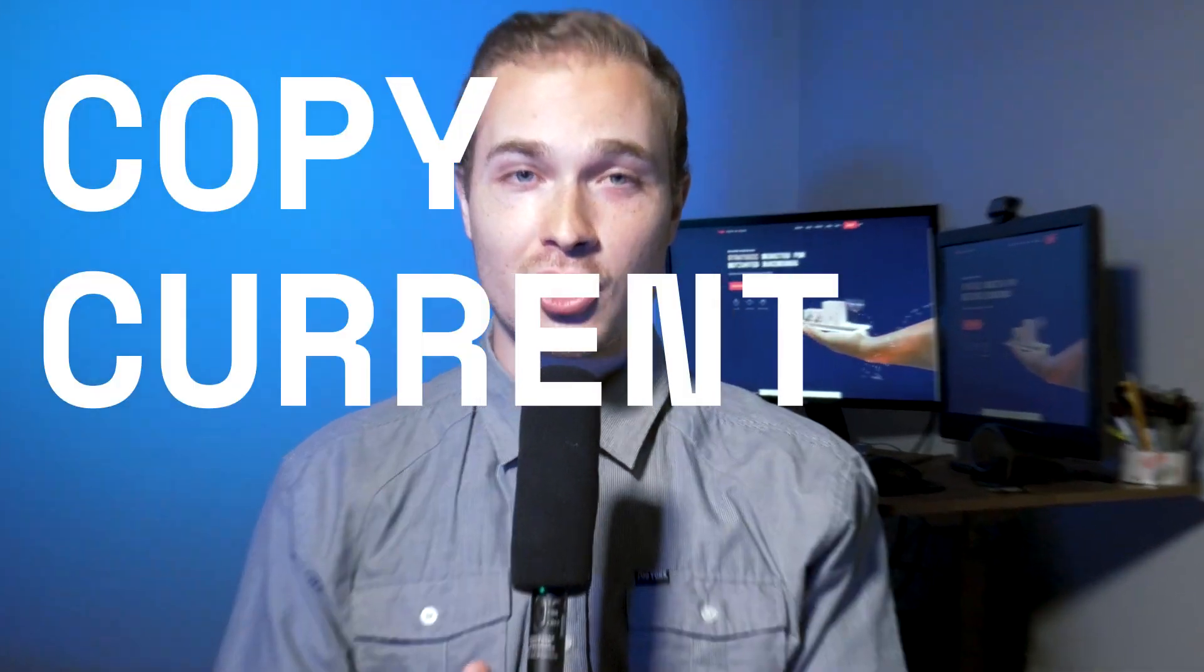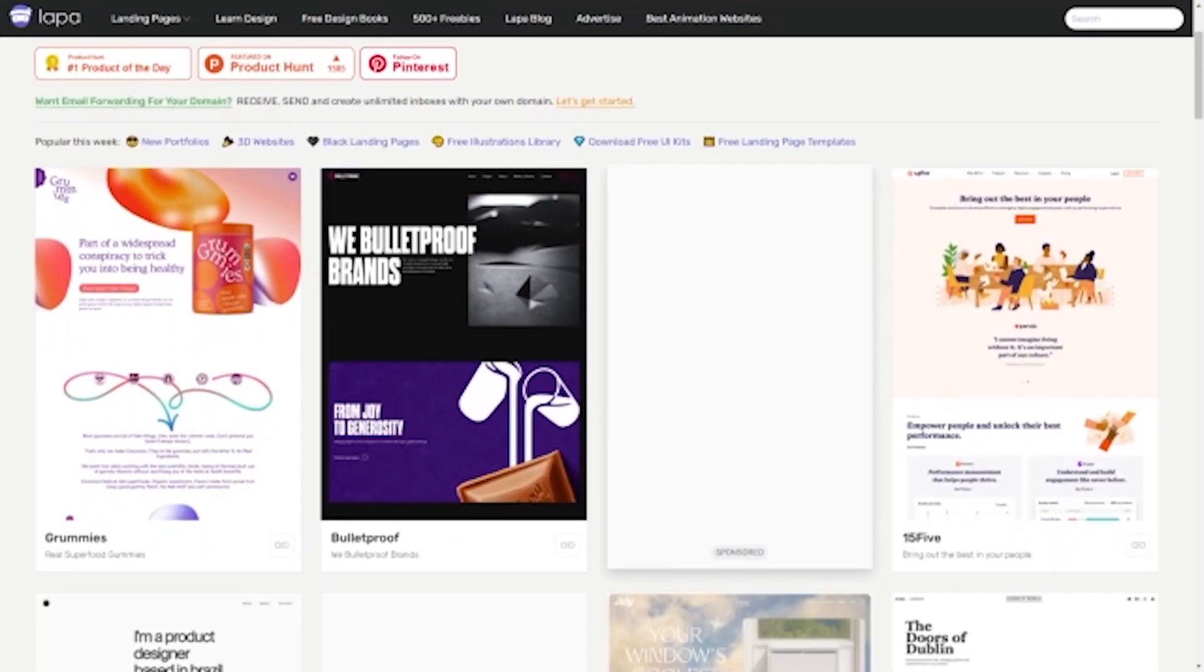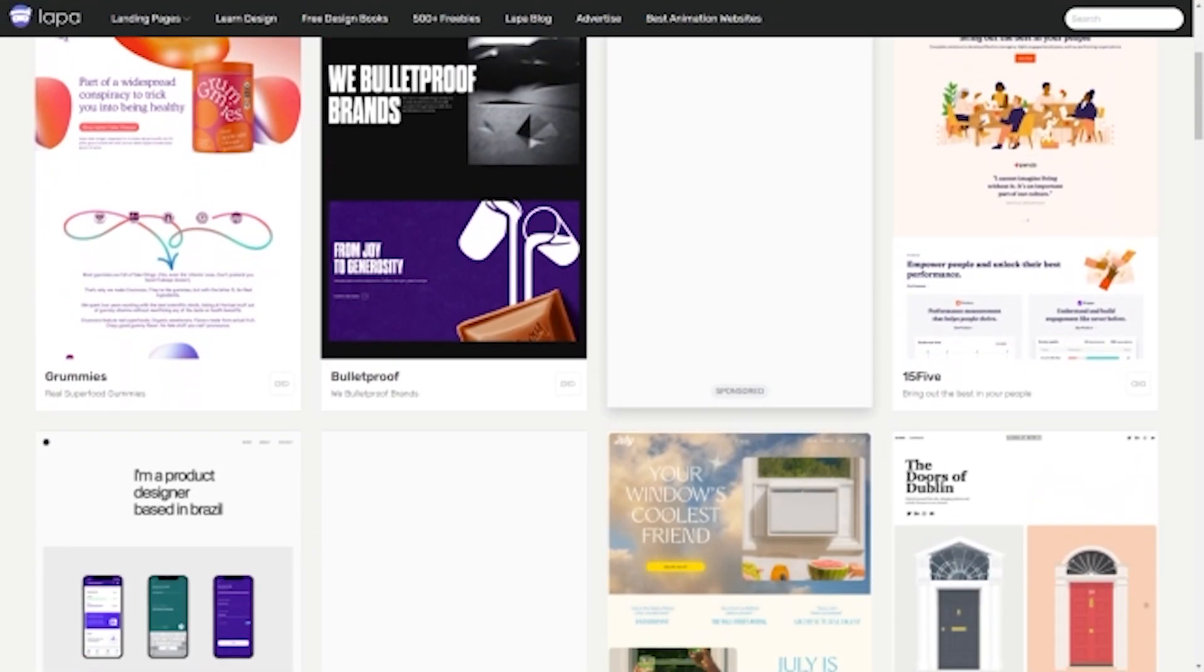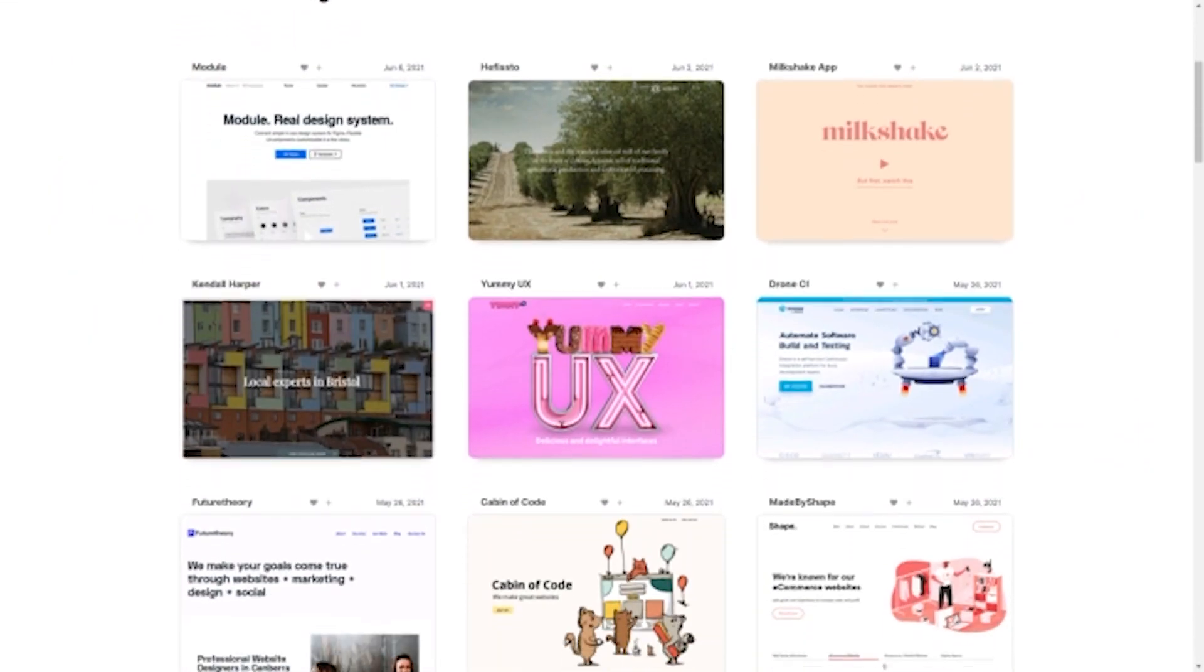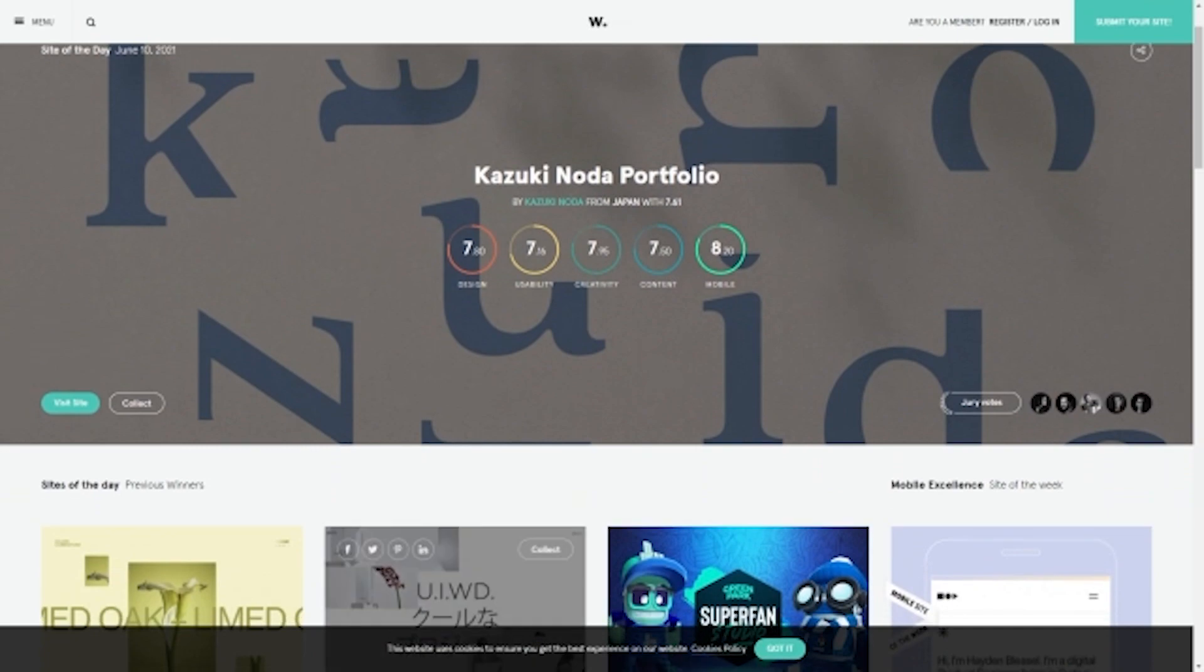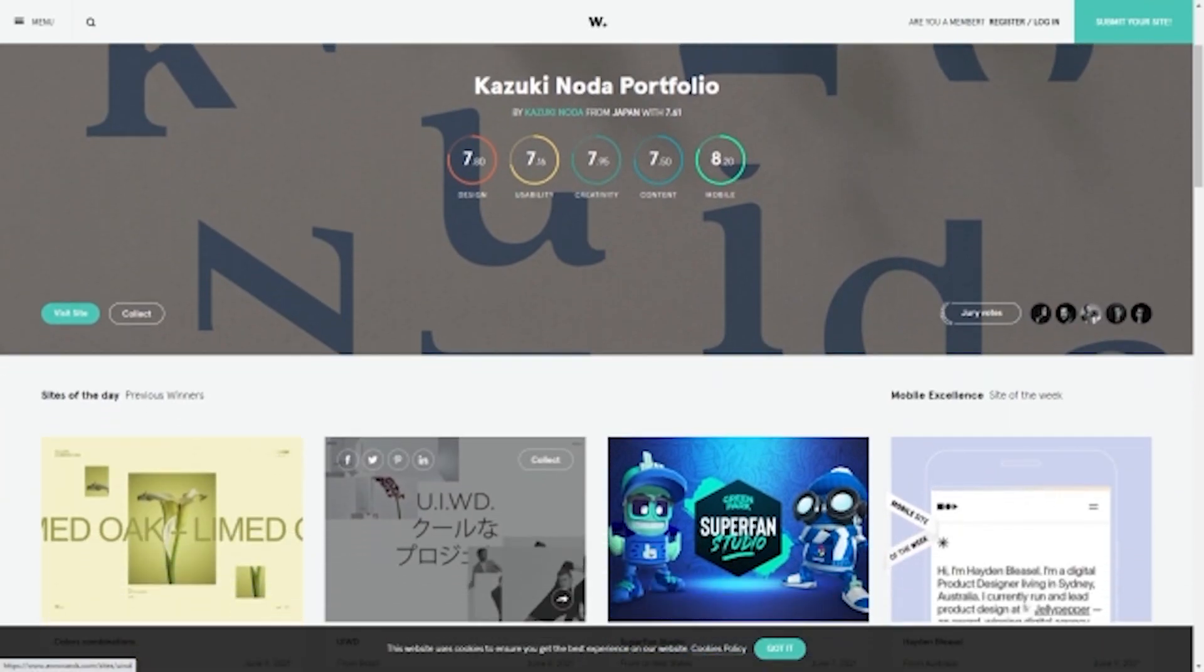Number four, copy current websites. Yes, you heard me correctly. What you're going to do is go on Lapa.ninja or web design inspiration or awards or wherever it is you like to find cool websites and you are going to develop them pixel for pixel. You're not doing this for clients, you're just doing this for practice and for yourself. You're going to do this over and over again to help improve your Webflow confidence so that when you see a design that you like, you're confident you're going to be able to develop it in Webflow.